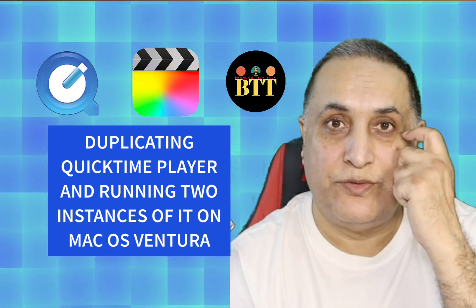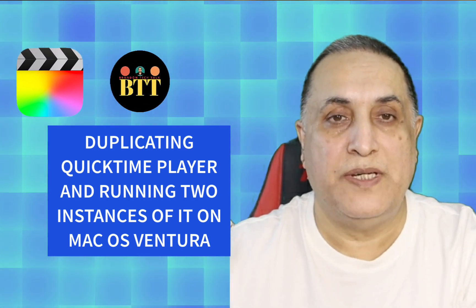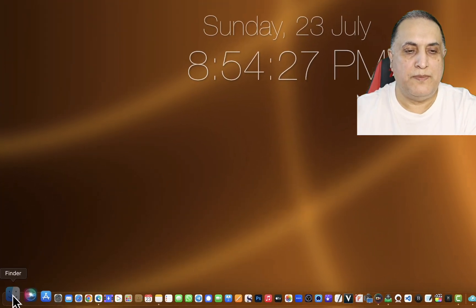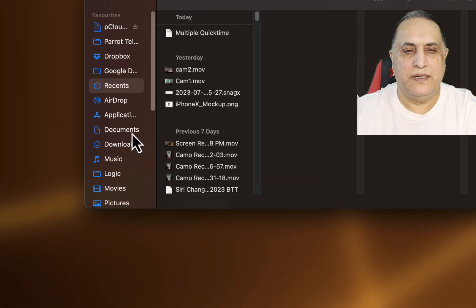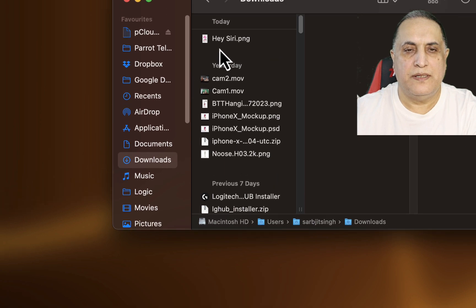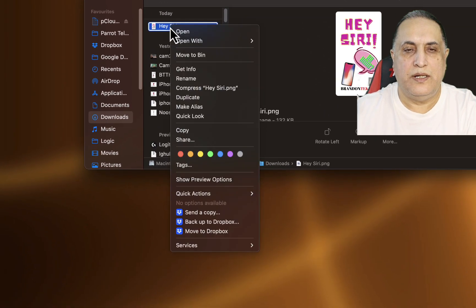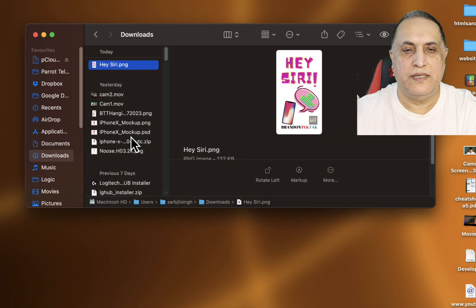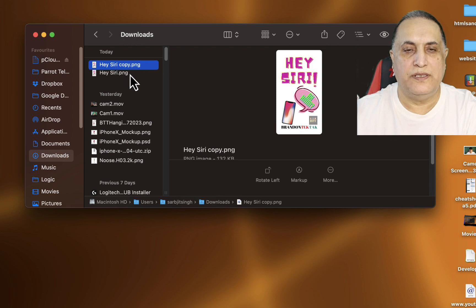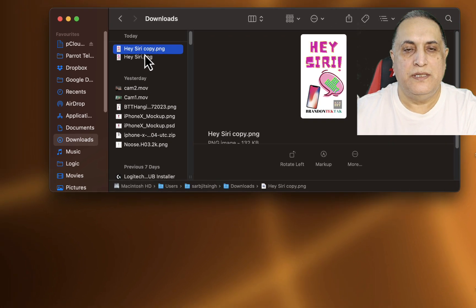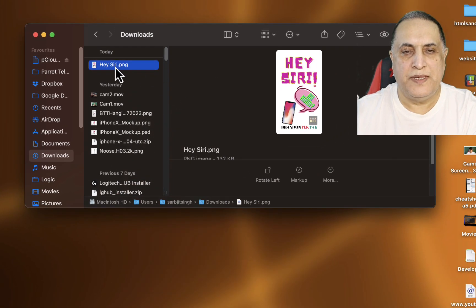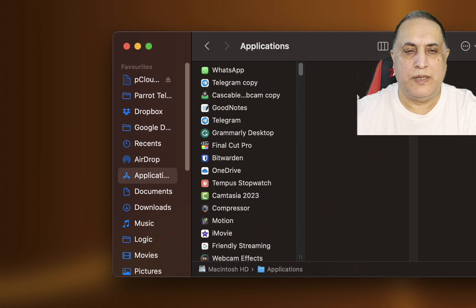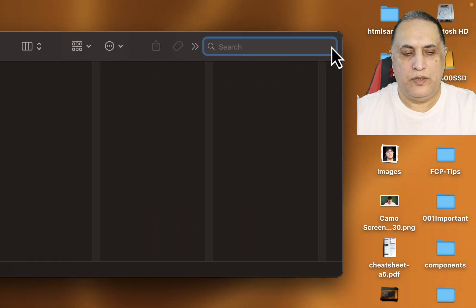I'll just show you what we used to do earlier. I'll open up my Finder window and take any file — like this one. On right-click I see a Duplicate option here, so if I click that you see I get a copy of this particular file. Since I don't need it, I'll just remove it to the bin.